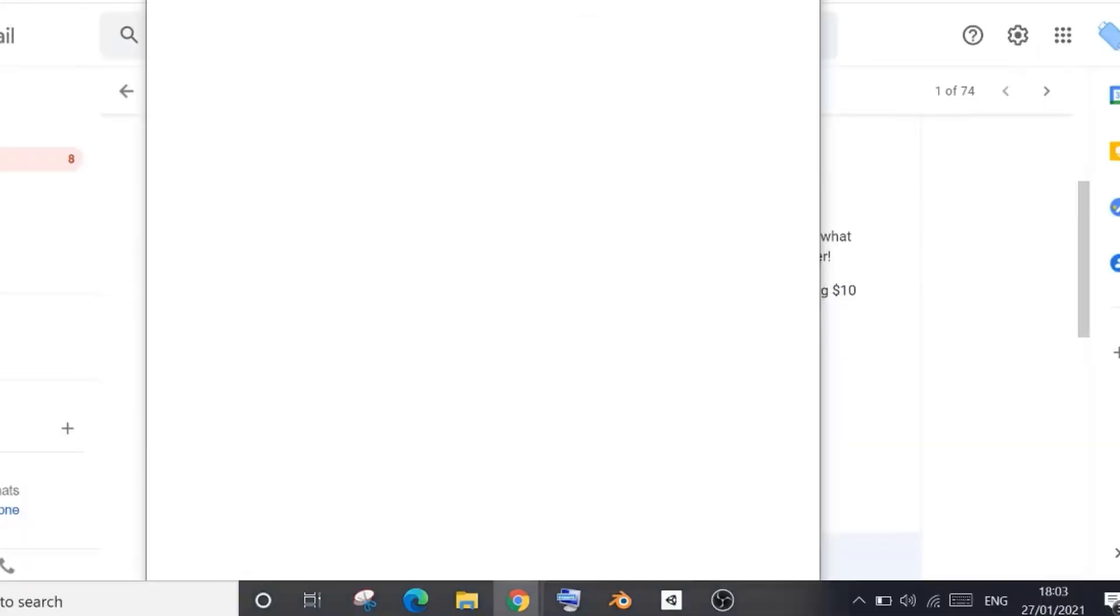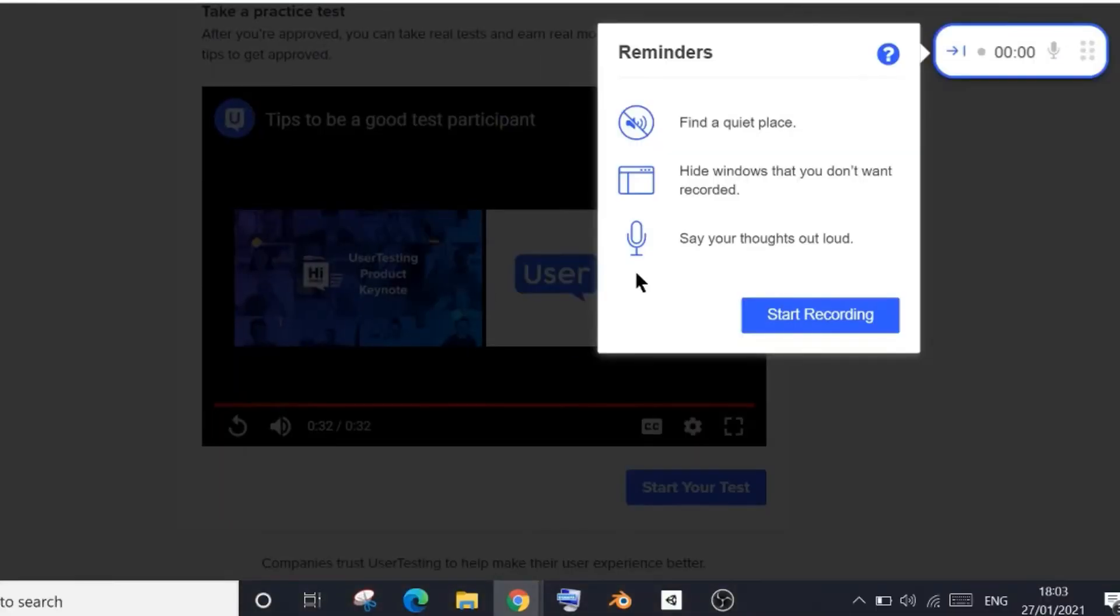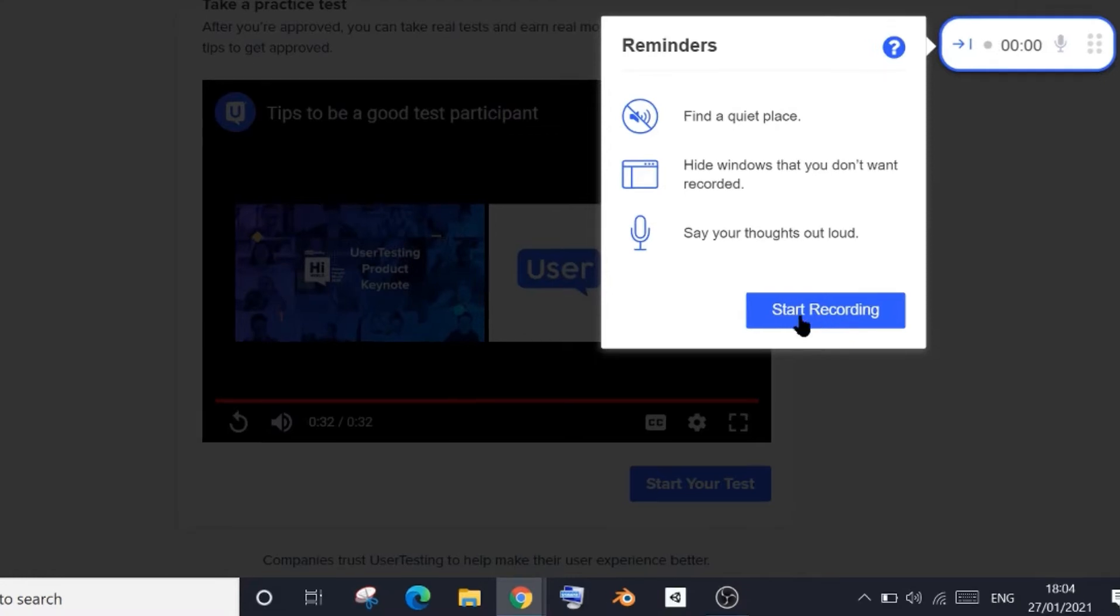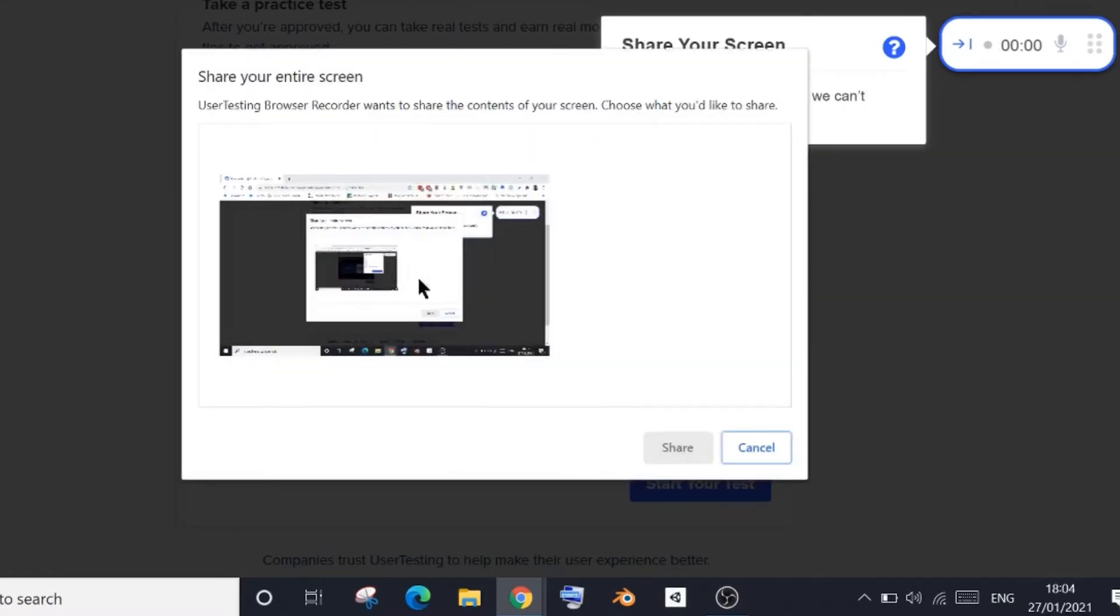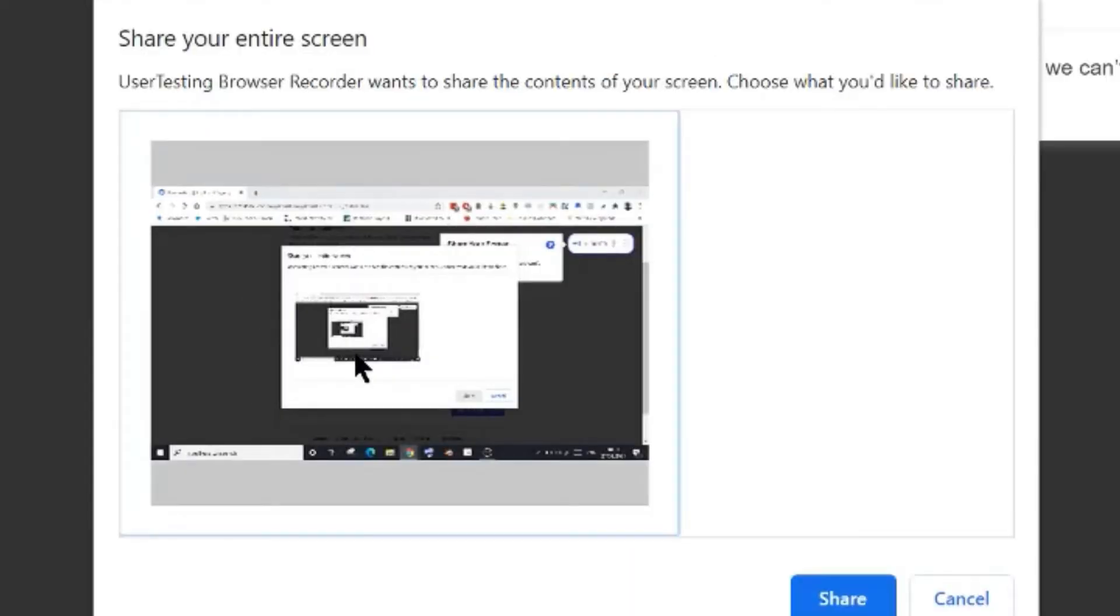Next, close all the unwanted tabs that you don't want to be recorded. Once done, click on the Start Recording. Next, you need to share your screen, so click on this box to select it and then click on the Start button here.